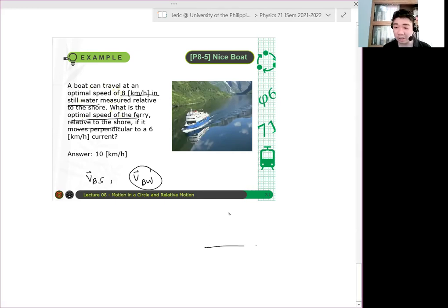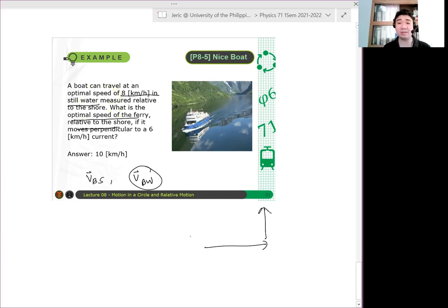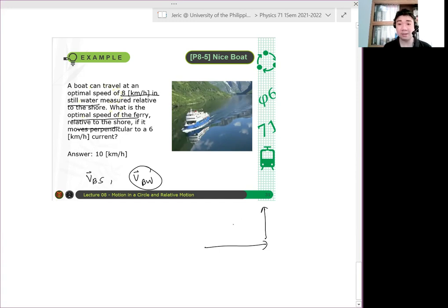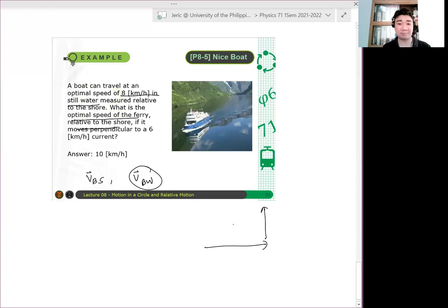So meron kang current na possibly ganito yung direction. Tapos in still water, ganito yung velocity ng boat. Ang tinatanong ano yung velocity ng boat relative to some current. Of course, after some time, dapat mag-adjust yung boat. Diba? Mag-adjust yung boat.